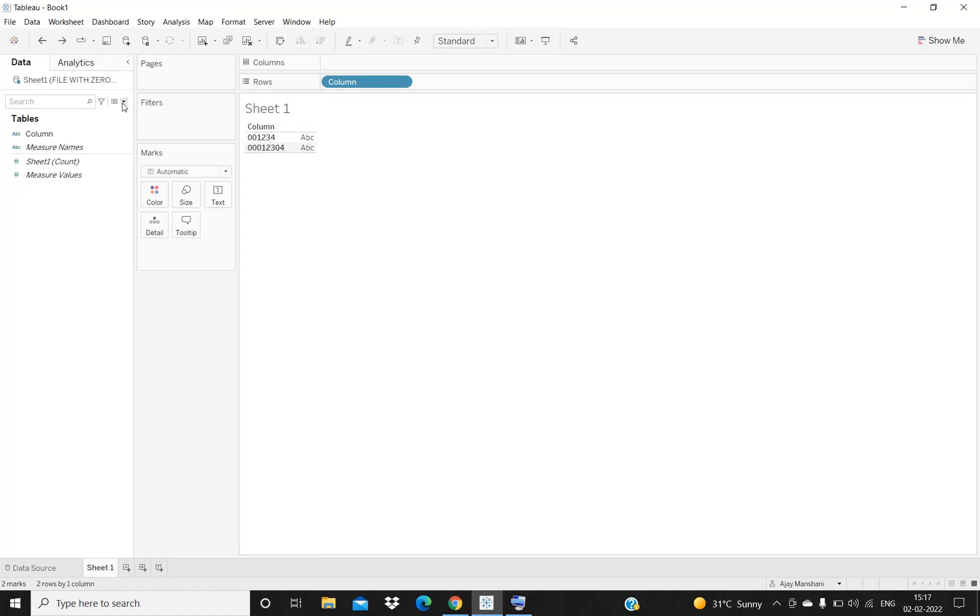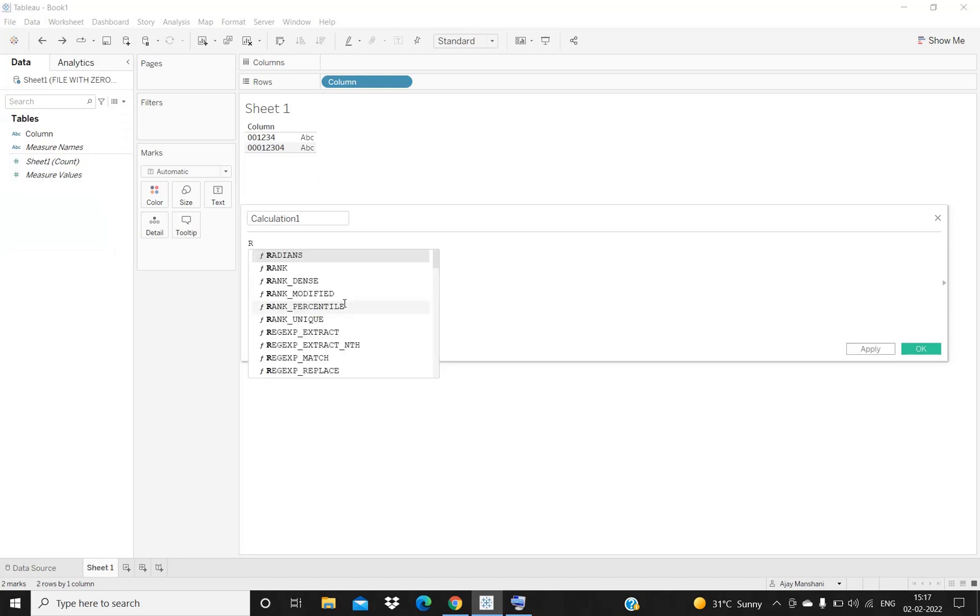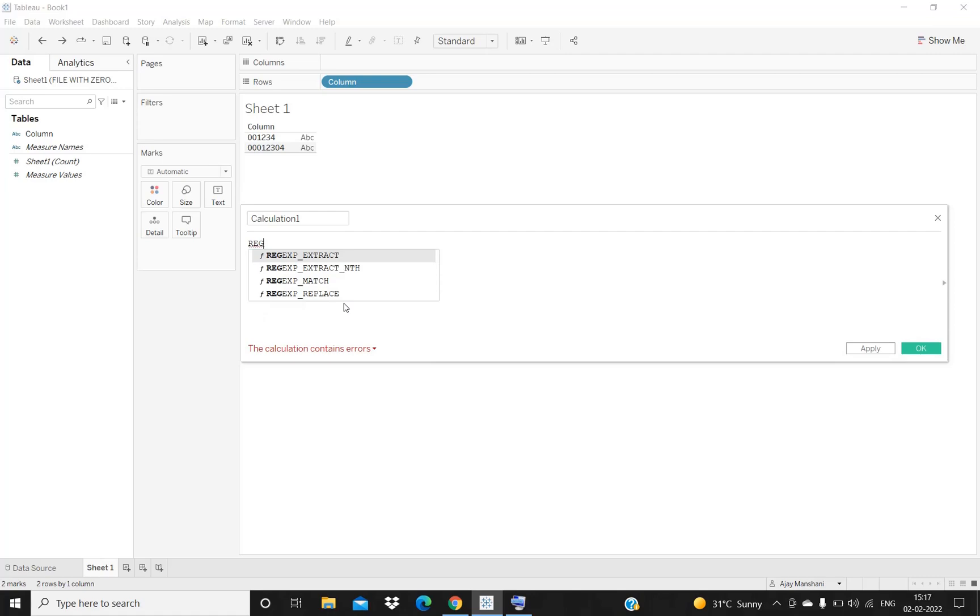The calculation which I will be using is regular expression, the regular expression replace method.